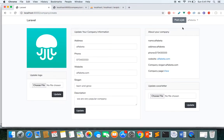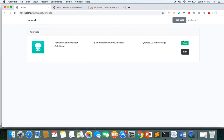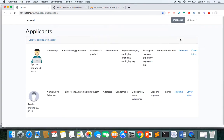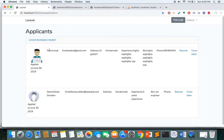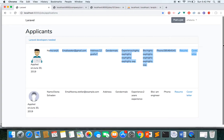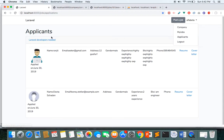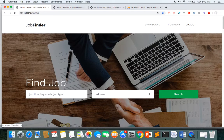Another important feature is the applicants section. Whenever you post a job, users may apply, and you need to see which applicants have applied to your particular jobs. Here I have one job titled 'Job Developer Needed' and two users have applied. In this section I can see the details of those applicants, download their resume and cover letter, and decide whom to hire.